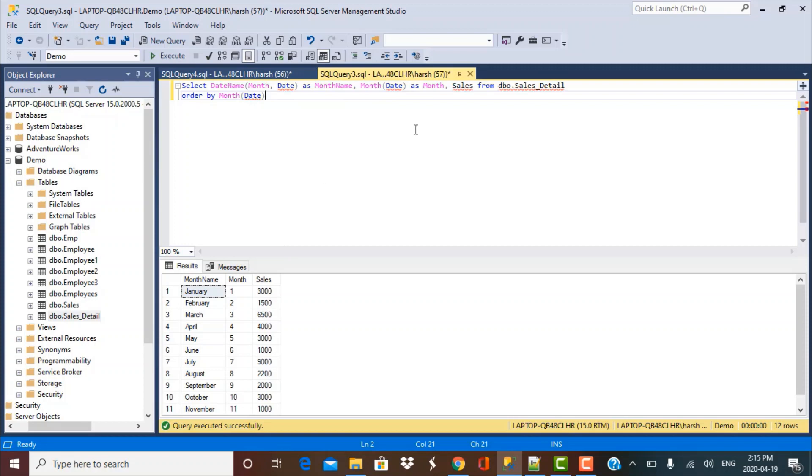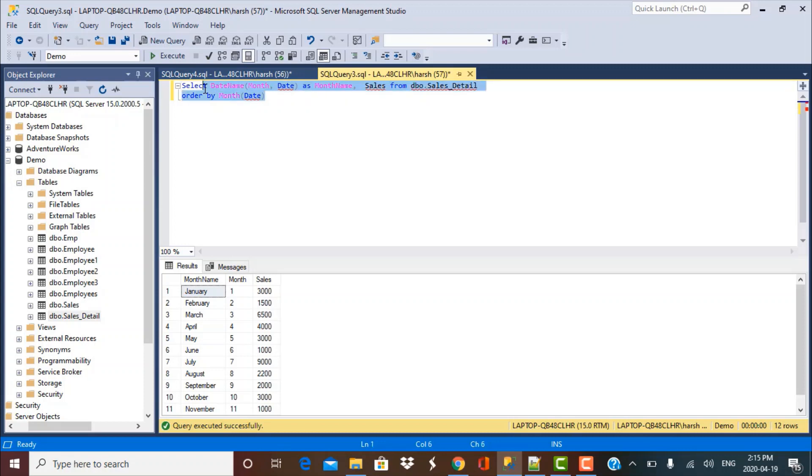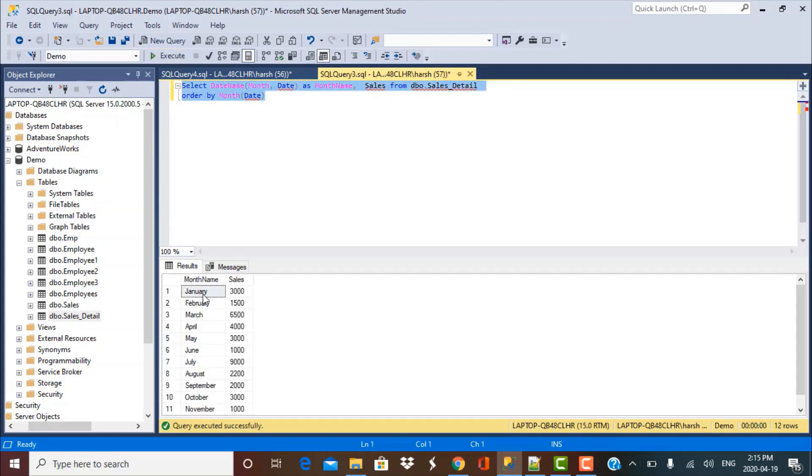Now we do not want this in the output, so we can probably remove this from the select query. So we'll have a neat output that shows us the month name and the sales and correctly ordered by the month number.